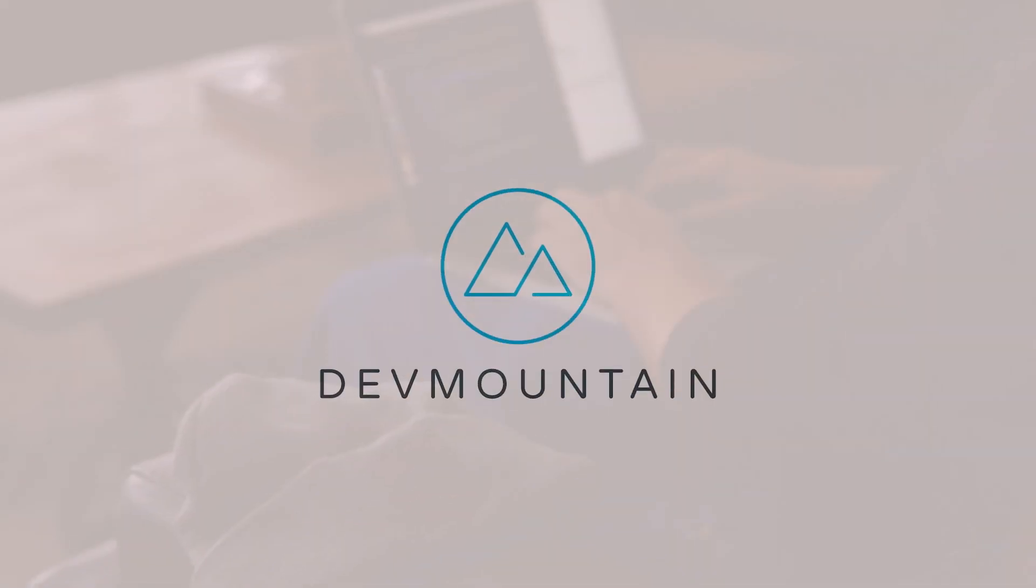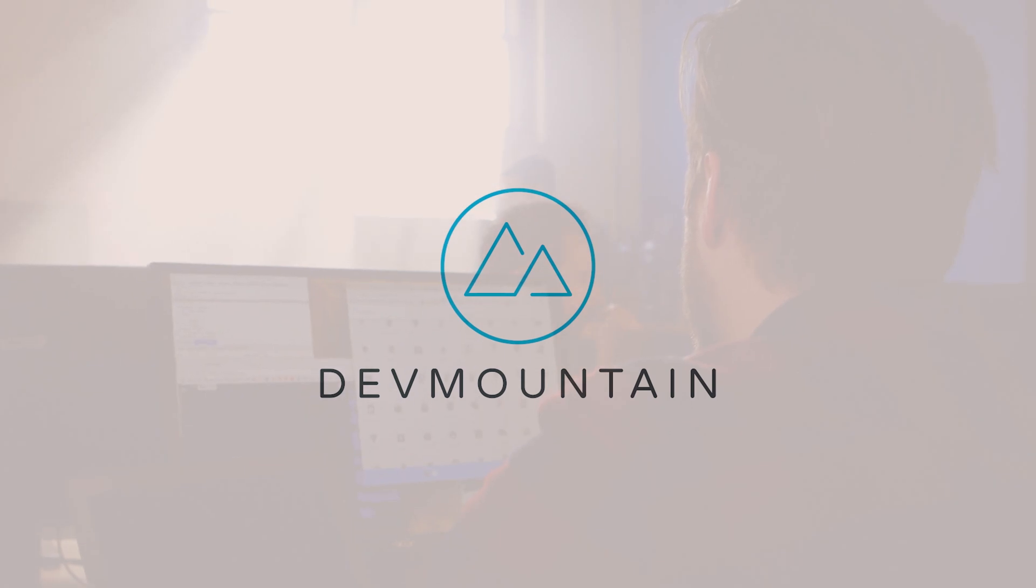This video is sponsored by DevMountain, an in-person coding and design bootcamp.